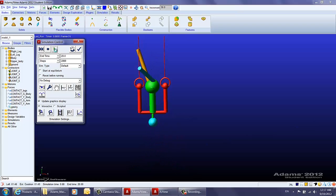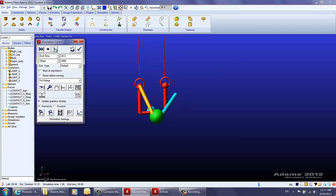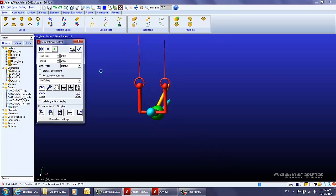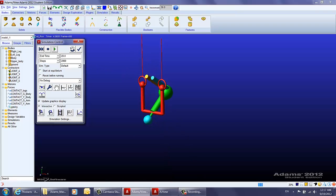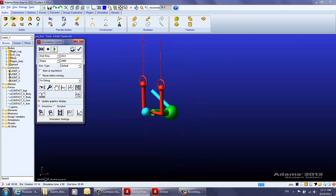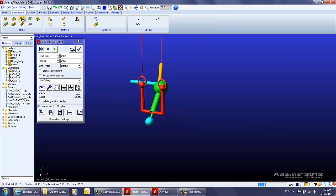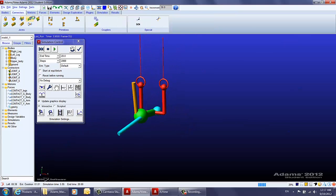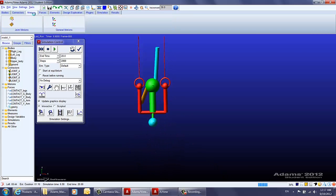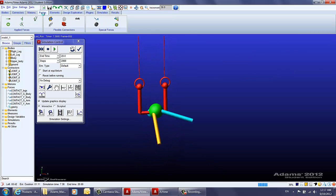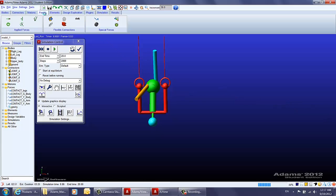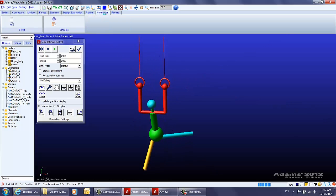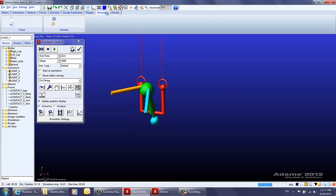Hello everyone. In the next three training videos I'll be teaching you how to build and simulate this joint model using ADAMS. You will learn how to create geometries using the Bodies tab, create joints using the Connectors tab, apply motions using the Motions tab, create contact between different parts using the Force tab, and how to run the simulation and view the results.